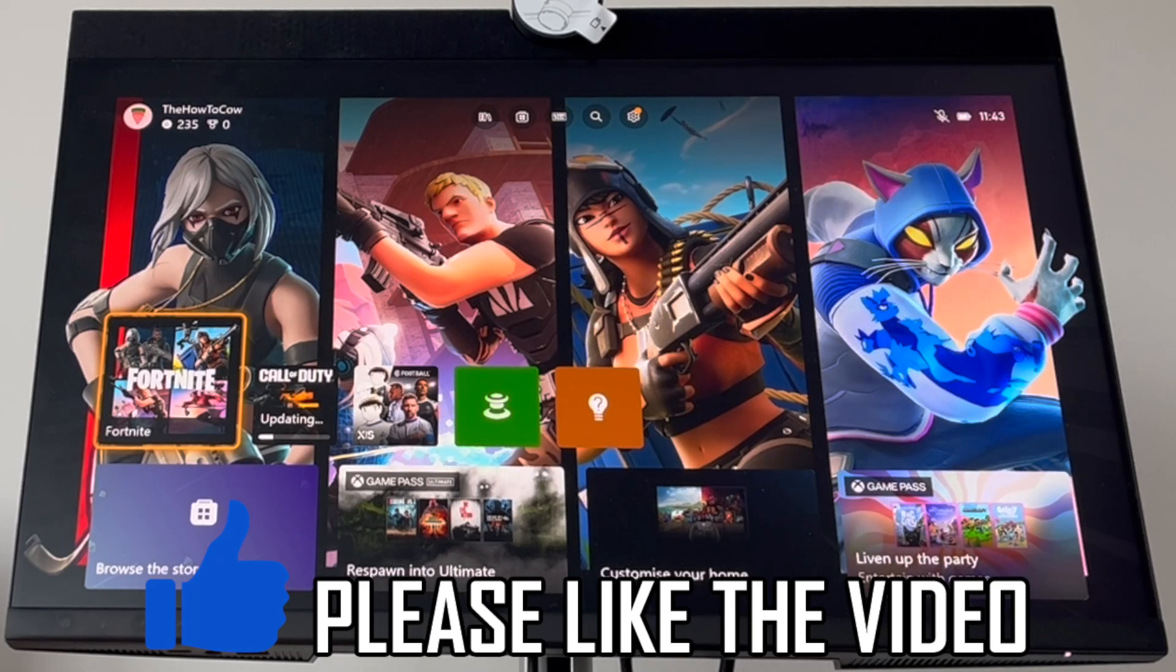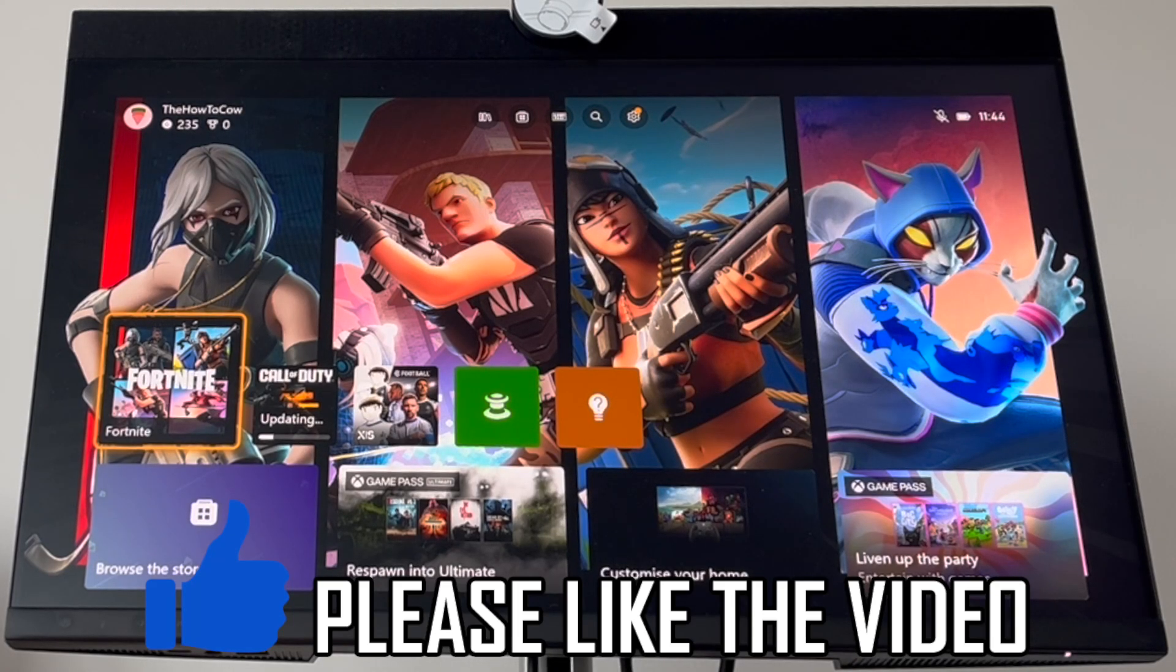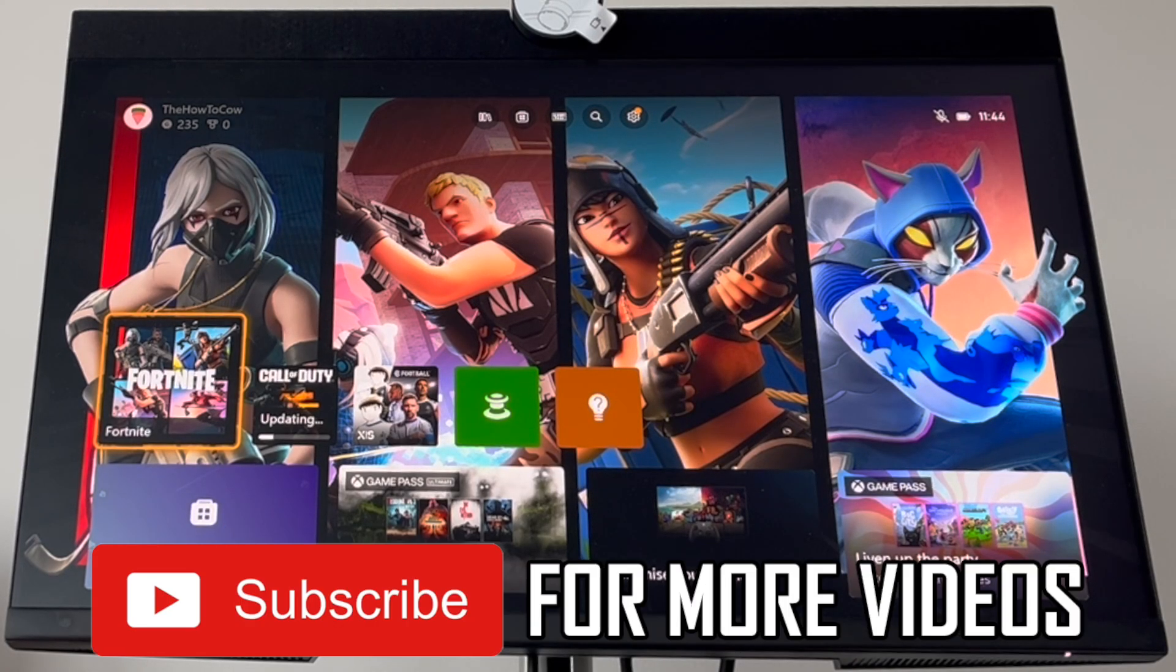How to make multiple accounts on Xbox Series S or Xbox Series X.